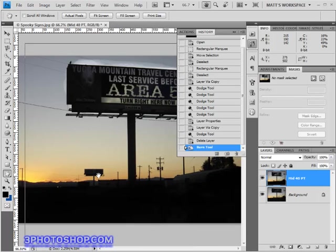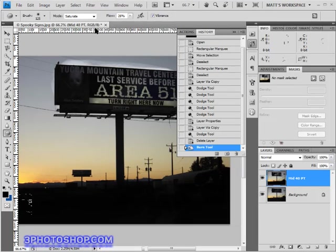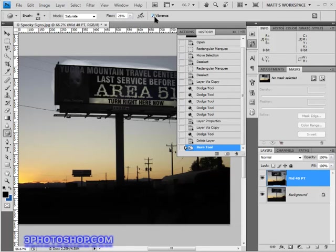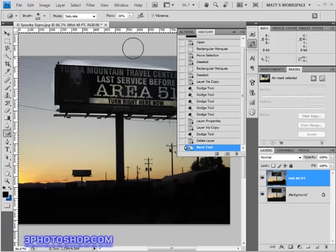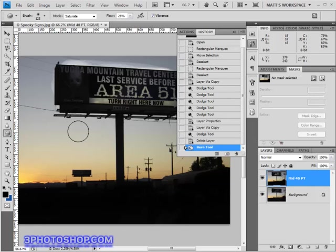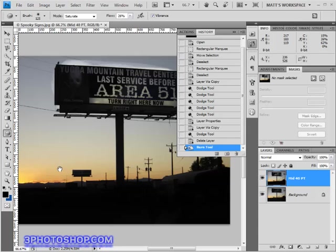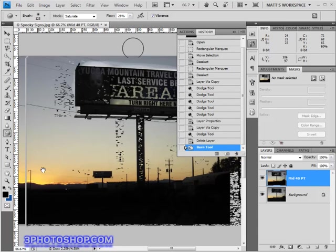For now I'll make sure the mode is set to saturate, the flow value is set to around 25%, the airbrush function is off and the vibrance option is on. By the way the vibrance option is a new option to Photoshop CS4 so if you're using an older version of Photoshop you're not going to see that particular option. However if you are using CS4 then most of the time you're going to want that option switched on because it's going to make sure that as you're adding intensity to the colors of the image it's going to do so in a smarter way than the standard tool, so it will home in on the colors that actually need saturating and it's going to protect any of your colors from clipping or flattening out.